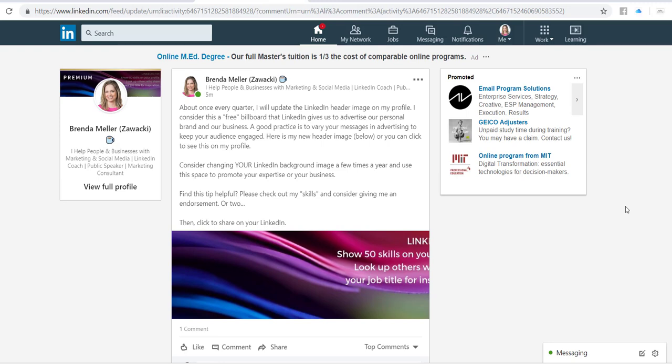Hey there, this is Brenda Meller with a quick LinkedIn video tip. I just posted that I like to change out my LinkedIn header image about once every quarter on my profile. And I had a question come in, someone asked how do you do that? So I want to walk you through the steps now.